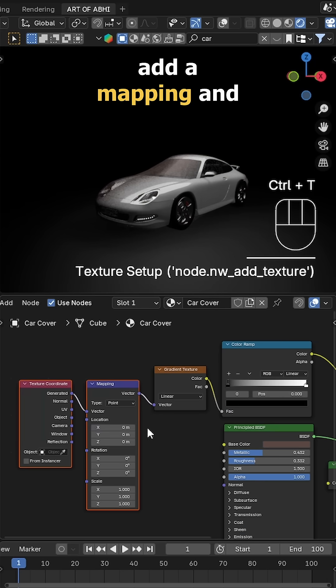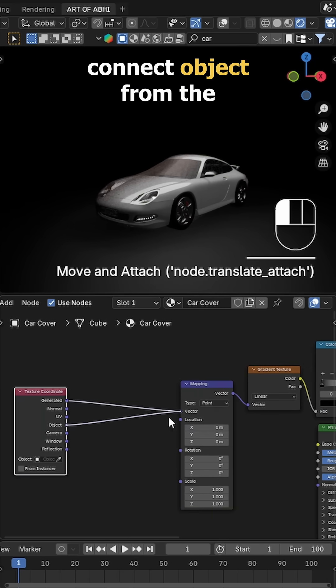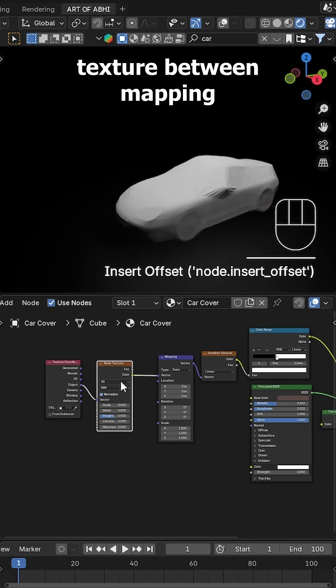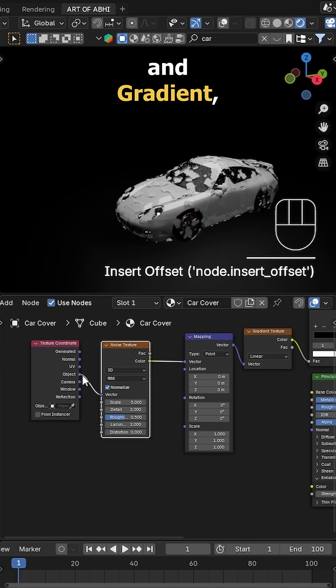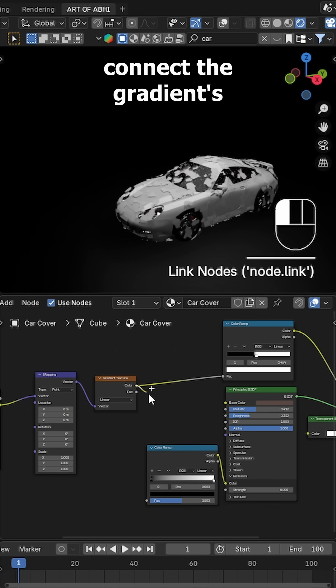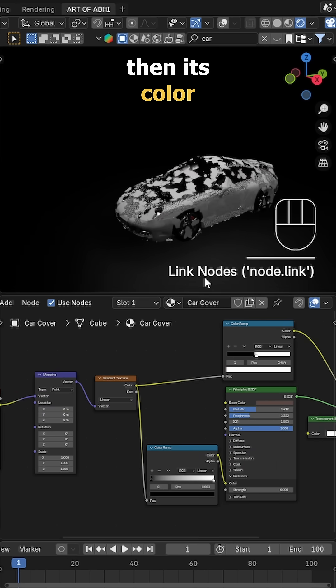To control placement, add a Mapping and Texture Coordinate node. Connect Object from the coordinate to mapping. Insert a Noise Texture between mapping and gradient, add another ColorRamp, connect the gradient's color to the new ColorRamp factor.